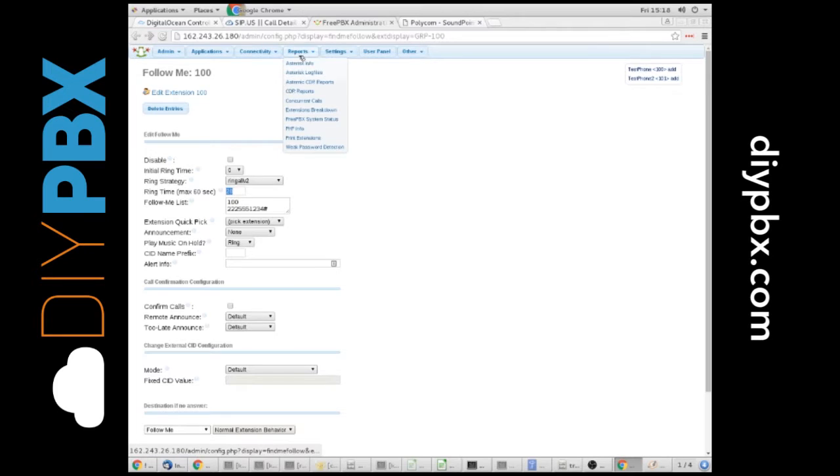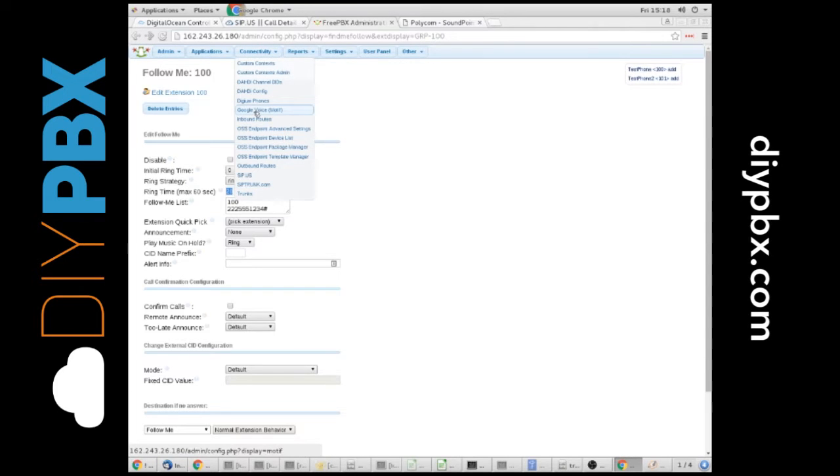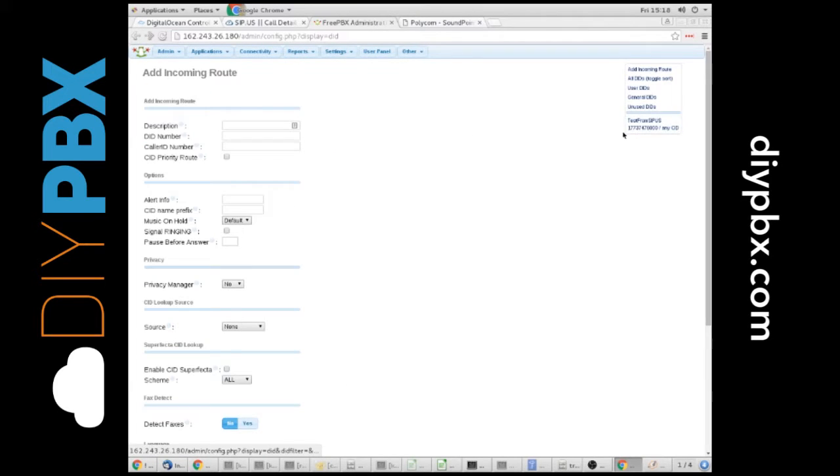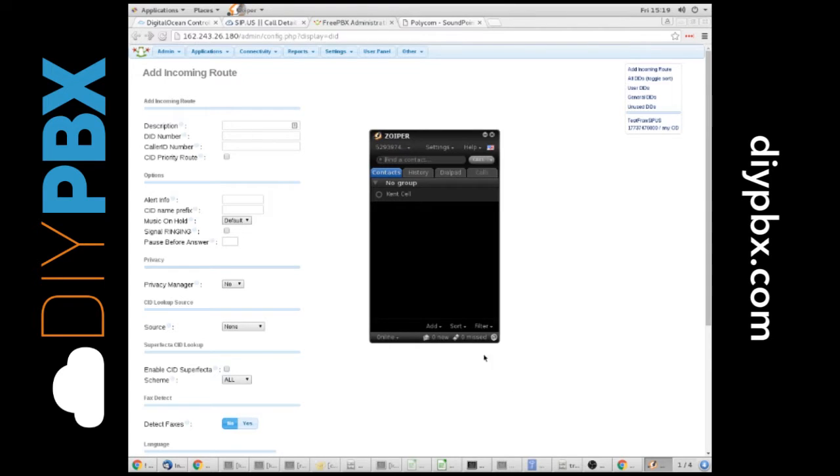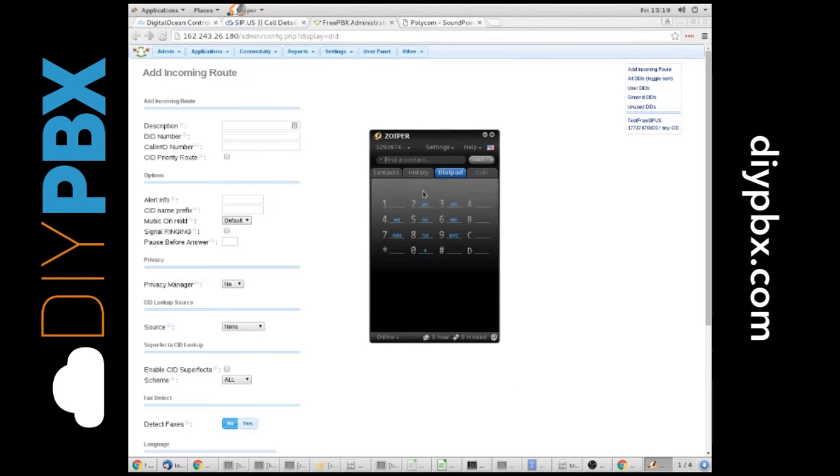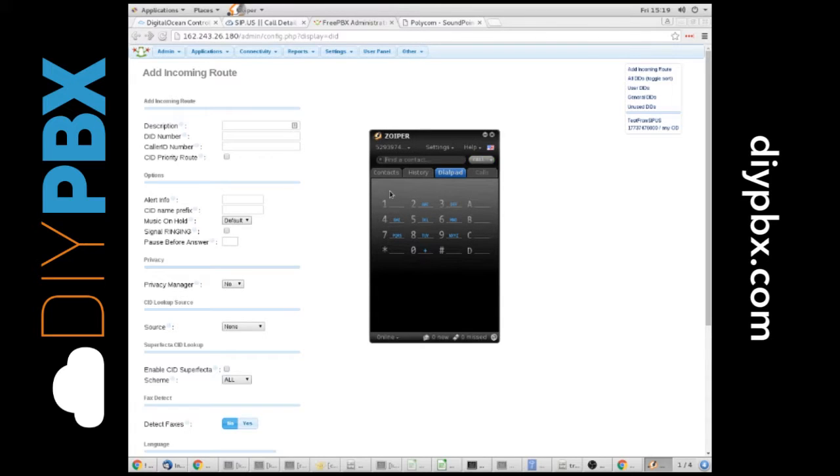So I'm going to go to my inbound routes. I've already set up this inbound route to dial this external number, and I want to show you what happens when we do that. So I'll dial in 1773-747-6000, which is that test number that we took out.